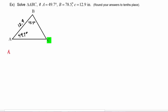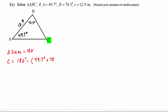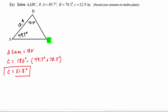Perhaps the easiest thing to find would be angle C, because we can use the triangle sum theorem — the sum of the angles in a triangle is 180 degrees. So angle C equals 180 degrees minus the sum of the other two: 49.7 degrees plus 78.5 degrees. Using our calculators, we find that angle C is 51.8 degrees. We mark that on our picture.